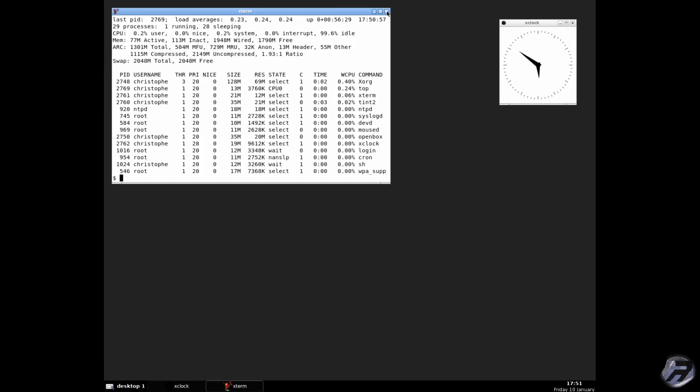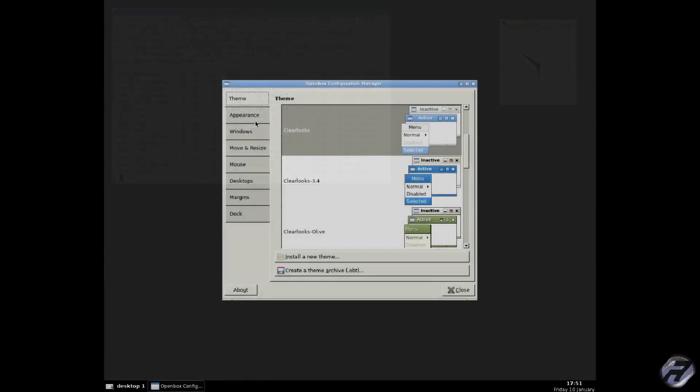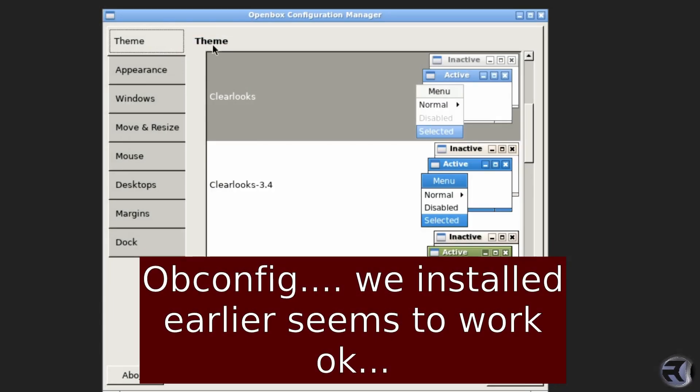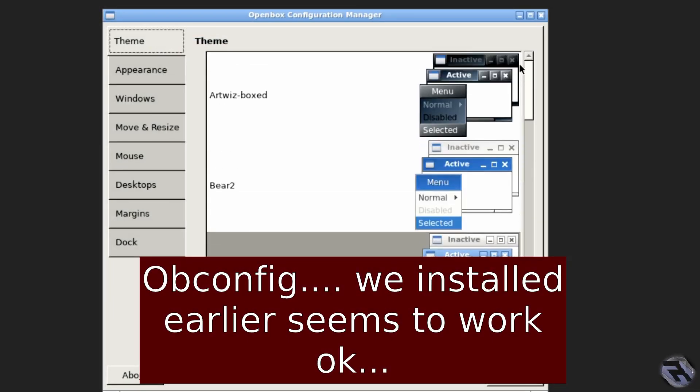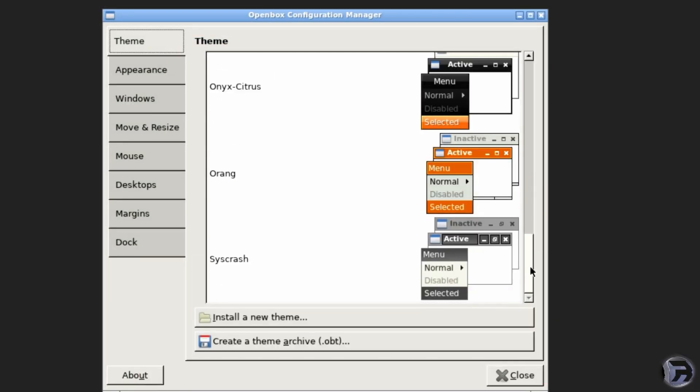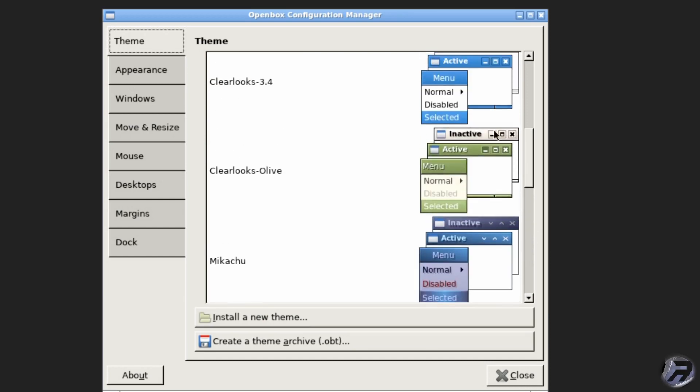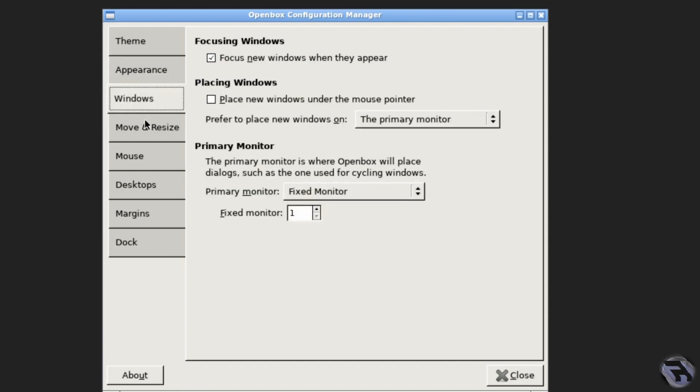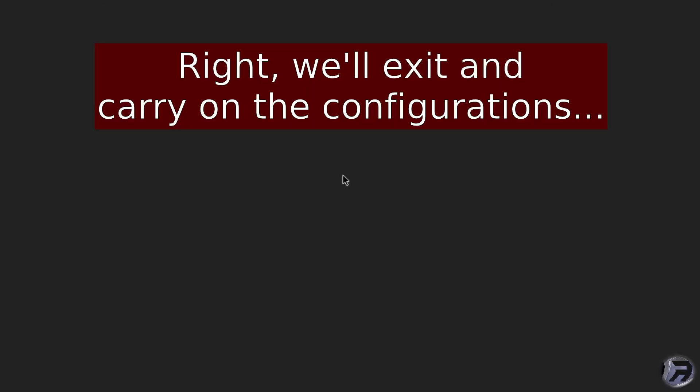So all looks to be working all right. This is the obconf if you want to change the theme or just change any other general aesthetics, change the number of desktops, etc. Very nice.